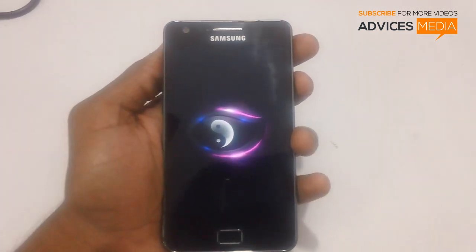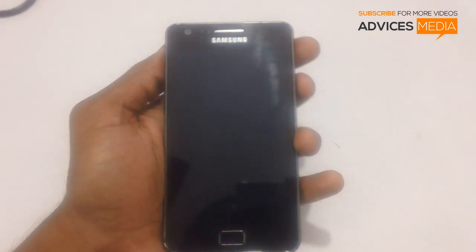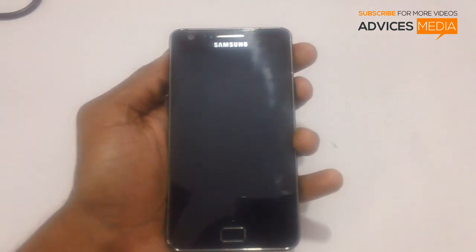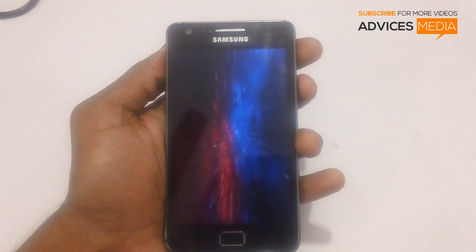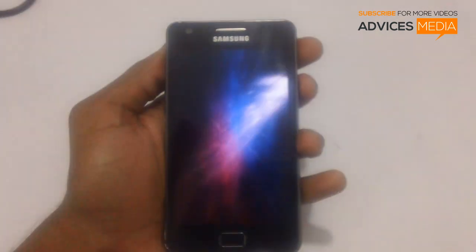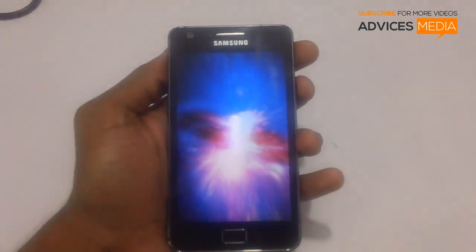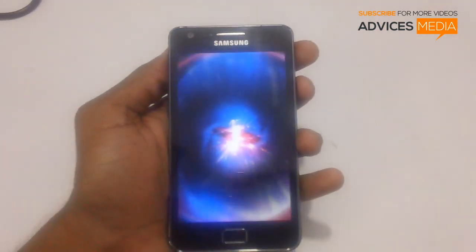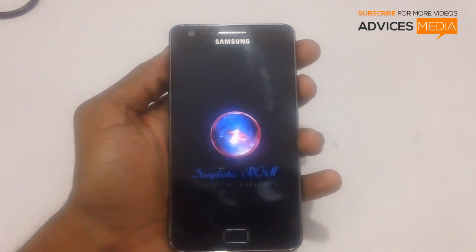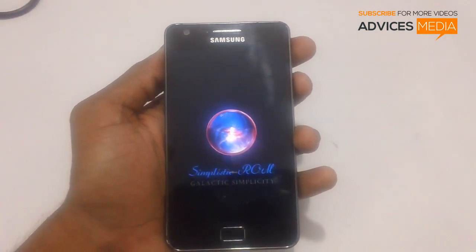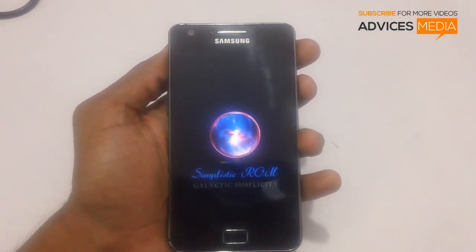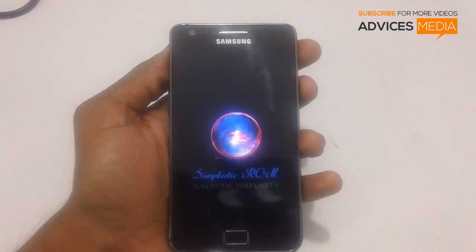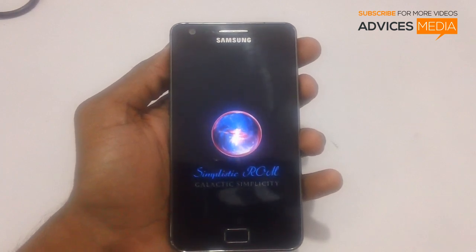You can see a welcome screen appearing, and here is the main feature of the Simplistic ROM. This is the boot animation of the Simplistic ROM — it looks pretty good. Let's check out how it goes.